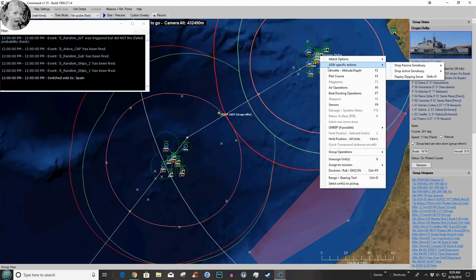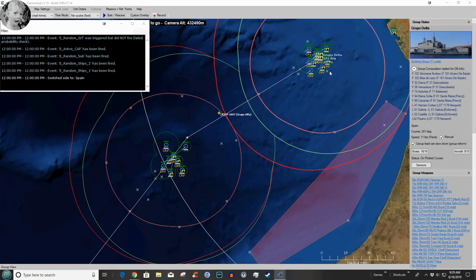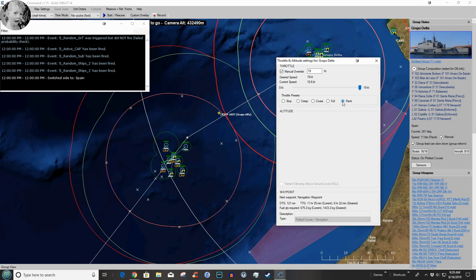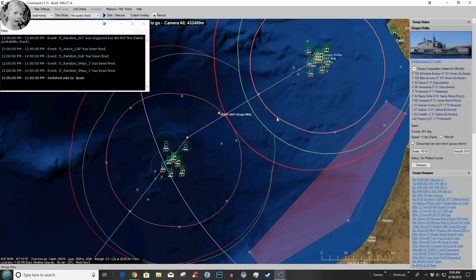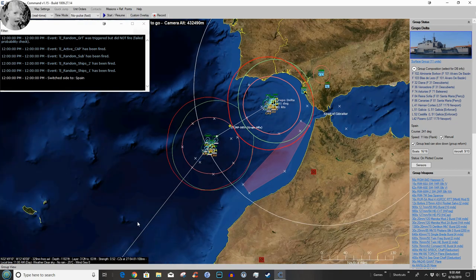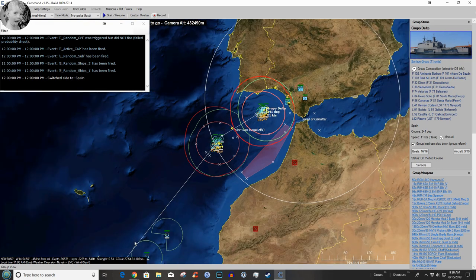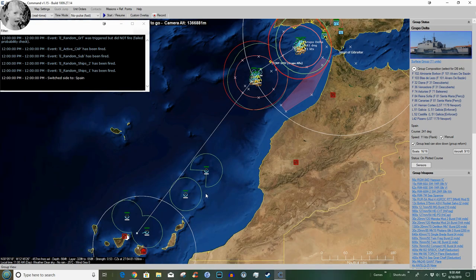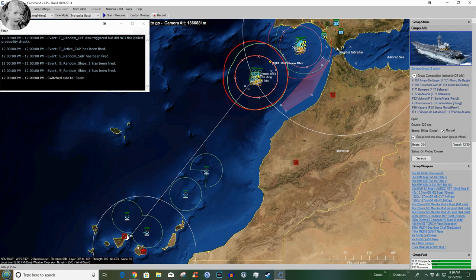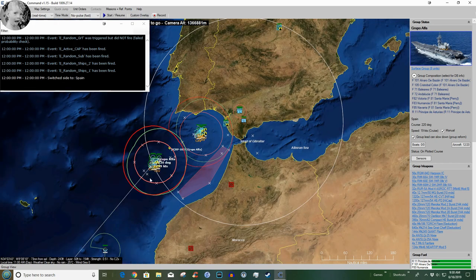So right now Grupo Delta is making 19 knots which is all they can do. Well I hadn't thought about that. I wonder if these guys can make it at all. In any case we certainly cannot change this course, just got to run down that way, which means they're going to be very predictable. It's going to be very dangerous, which means that Grupo Alpha has got to clear the way as well as the air forces out of Spanish bases.